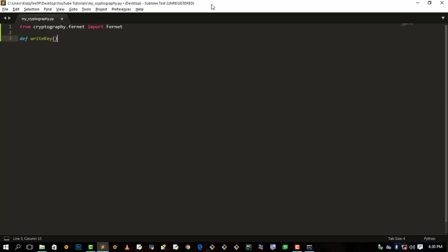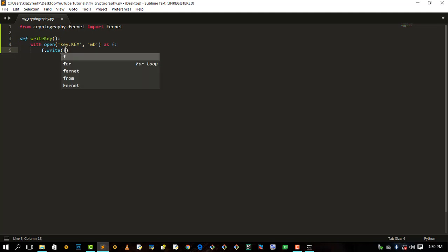Let's define a write_key function. We say with open('key.key', ...) as f, then f.write — so we are defining this write_key function. We open key.key, that's our key file and file name extension, and we need to write Fernet.generate_key() to it.